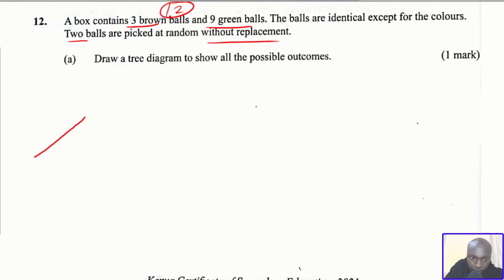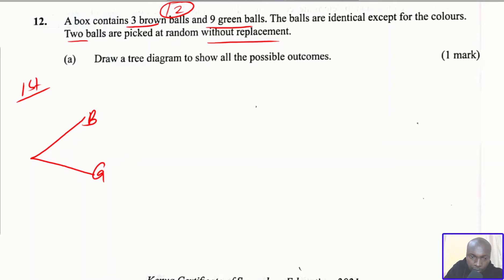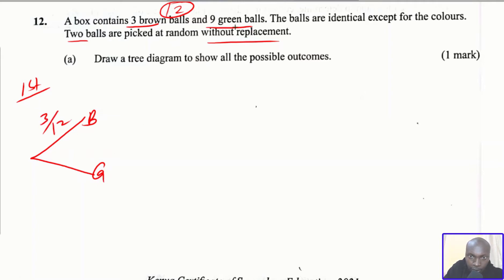The tree diagram looks like this. We have the first pick with two branches: brown and green. The probability of picking a brown ball — there are three brown balls and the total number of balls is 12 — so the probability of picking a brown ball is 3/12. The probability of picking a green ball: there are 9 green balls, so it is 9/12. That represents the first branch, which is the first pick.